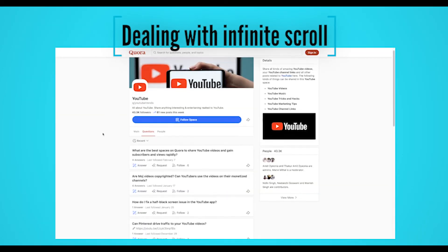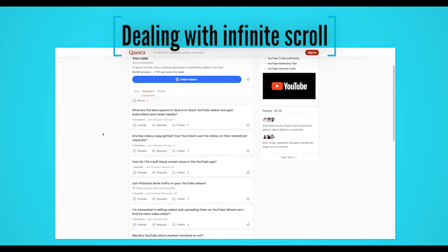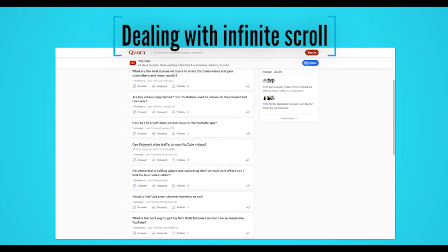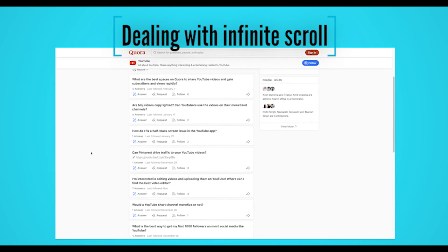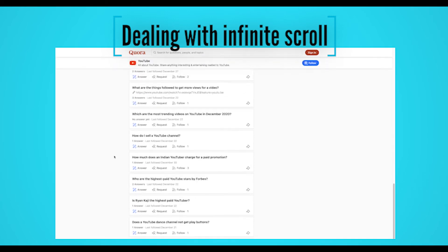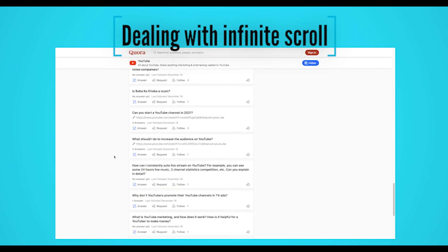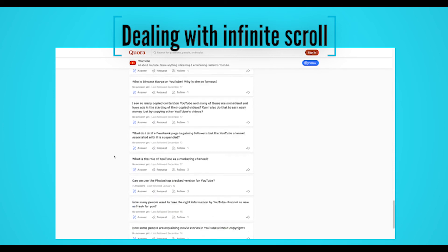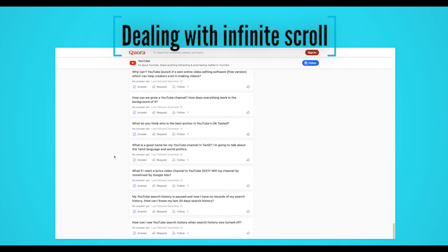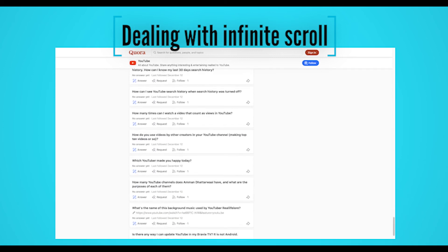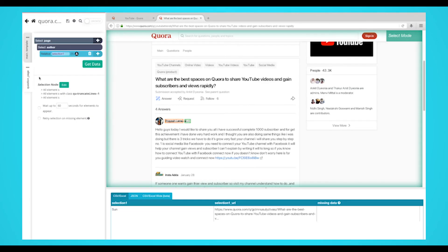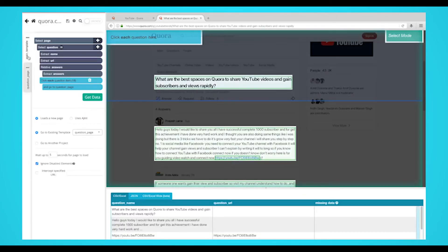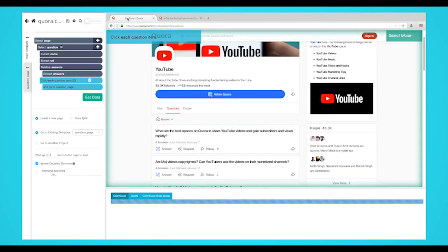Parcel is now extracting the data we selected from the first few questions on the questions page. The page uses infinite scroll to load more questions. So we'll set up Parcel to load and scrape more questions. First, use the tabs on the left side bar of the screen to return to your main template. Then use the browser tab to return to the main question page.